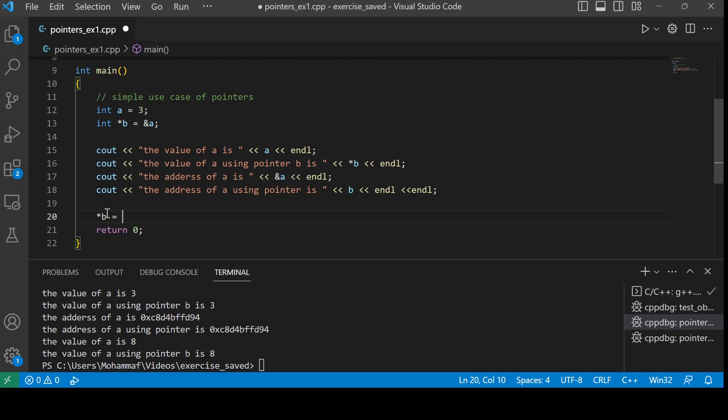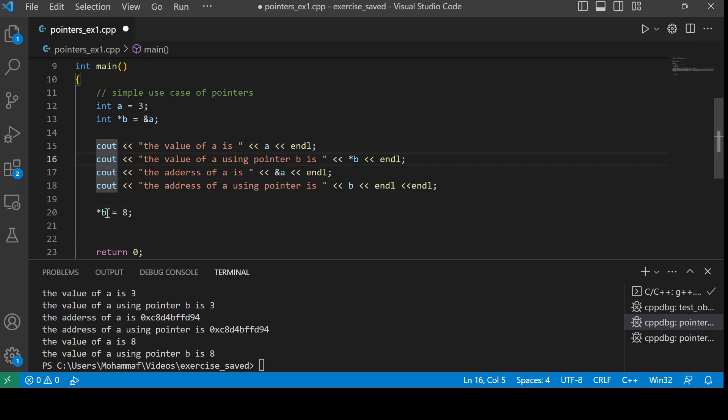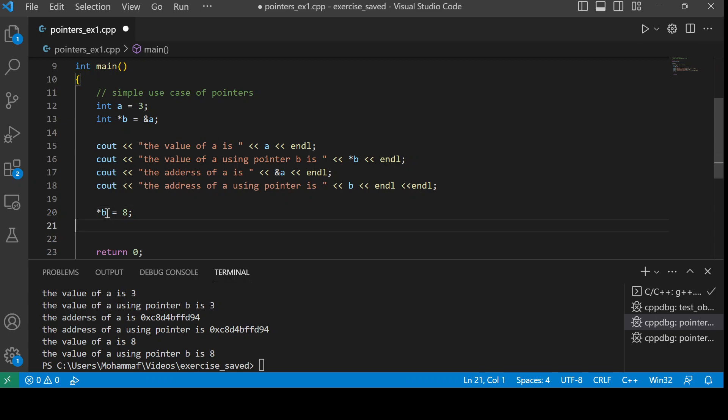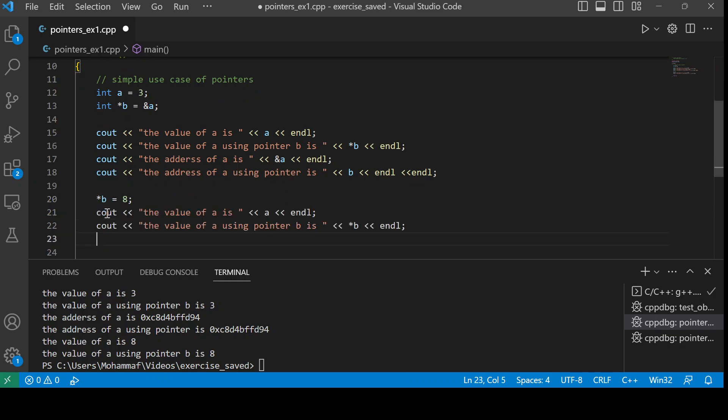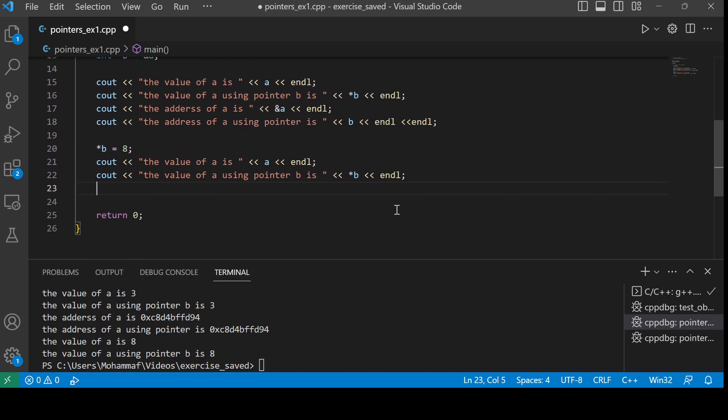Now if I want to print this value, I'll just copy. Let us print it, run, and see.